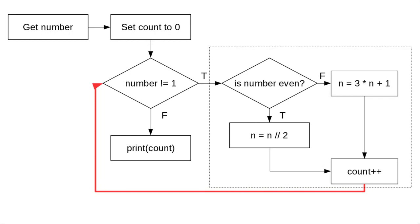Here's the logic for a program that implements the hailstone sequence. We'll get a number and set our count of number of steps to 0. If the number is not equal to 1, then we're not done yet, and we have to ask if the number is even.